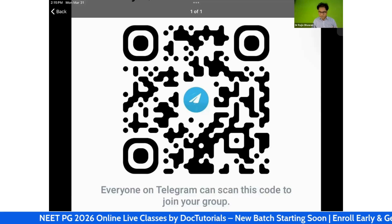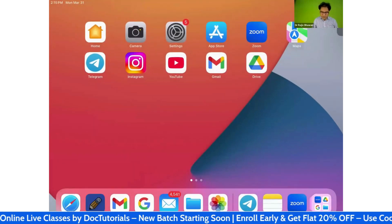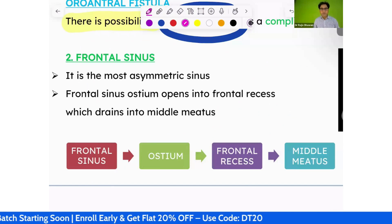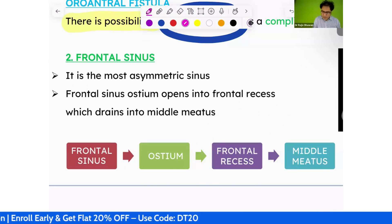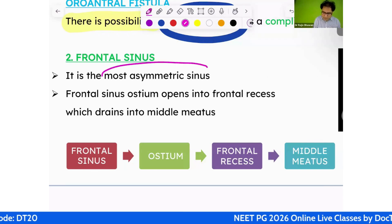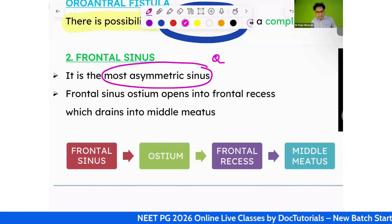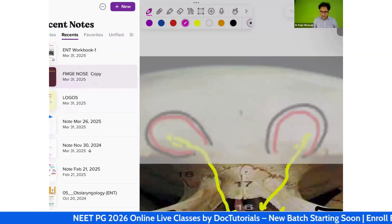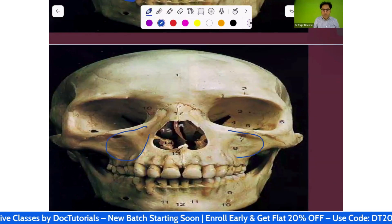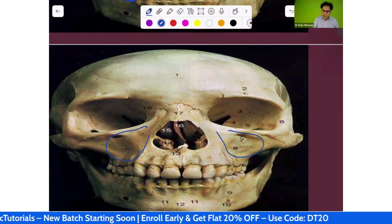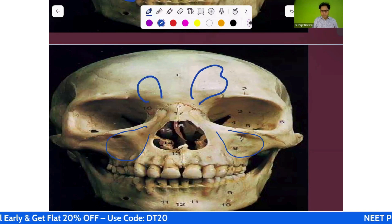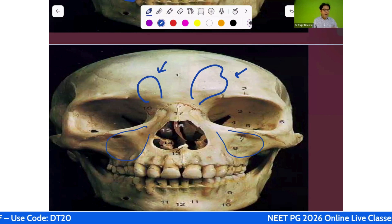Now, the frontal sinus. It is the most asymmetric sinus. The maxillary sinus is almost equal on both sides, but the frontal sinus can be very small on one side and very large on the other. It is the most asymmetric sinus — a potential exam question.